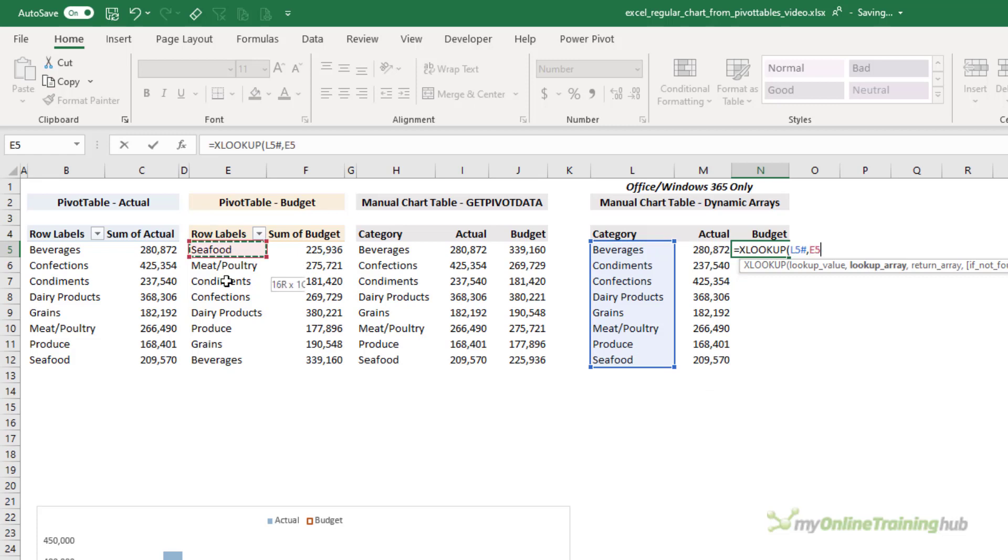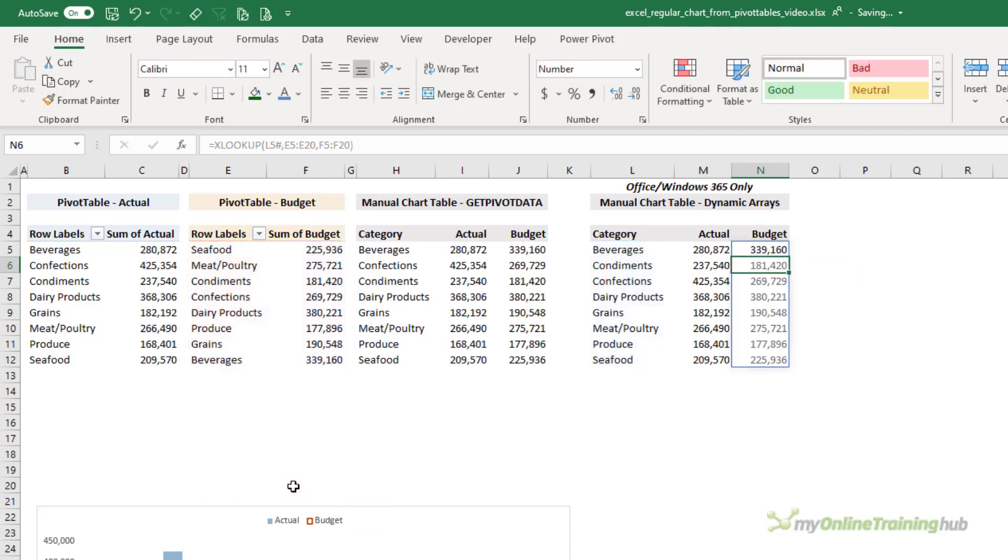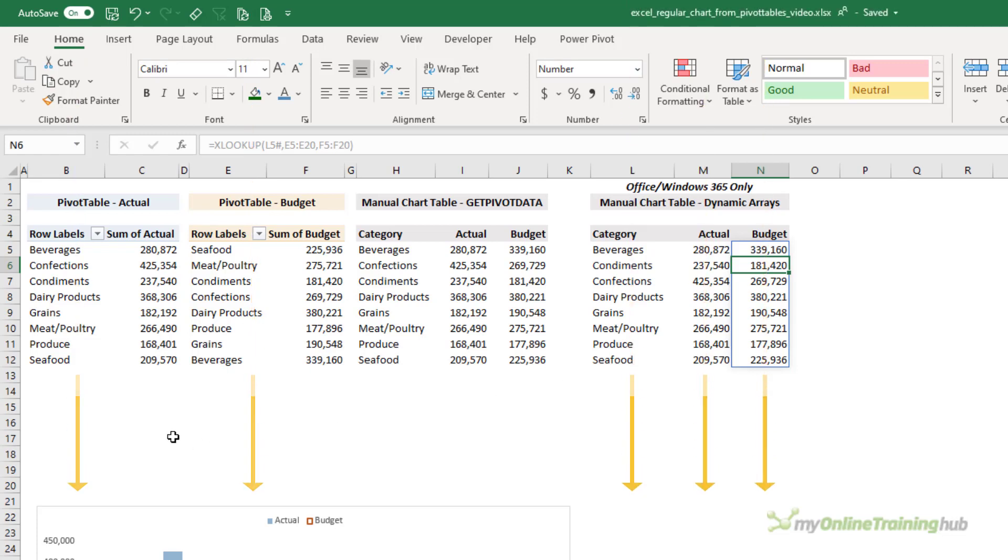All I need to do is repeat that for the budget, and I'm looking up the budget table, allowing for growth and returning the sum of budget. So the benefit of the dynamic array formulas is that if the pivot table expands with new categories, the dynamic array formulas will automatically pick up the new rows.